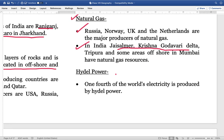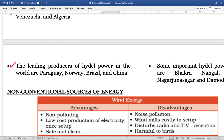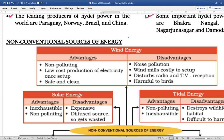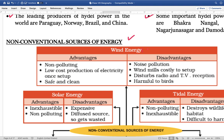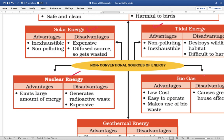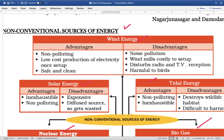Hydro power produces approximately one-fourth of the world's electricity. Leading hydro power producers include Paraguay, Brazil, Norway, and China. Important hydro power projects in India include Bhakra Nangal, Gandhi Sagar, Nagarjuna Sagar, and the Damodar Valley projects. Non-conventional sources of energy include solar energy, tidal energy, nuclear energy, biogas, geothermal energy, and wind energy.